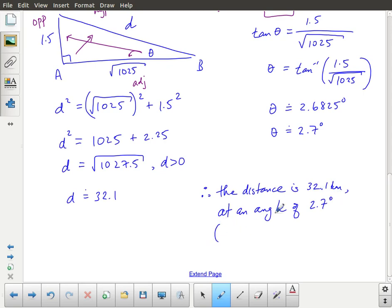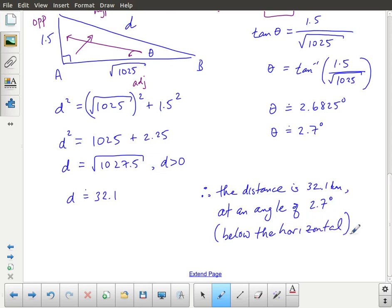Therefore, the distance is 32.1 kilometers at an angle of depression of 2.7 degrees — sometimes written as 2.7 degrees below the horizontal. I like to show multiple ways to express the same thing, both to give you options and to prepare you for the different ways questions might be asked.